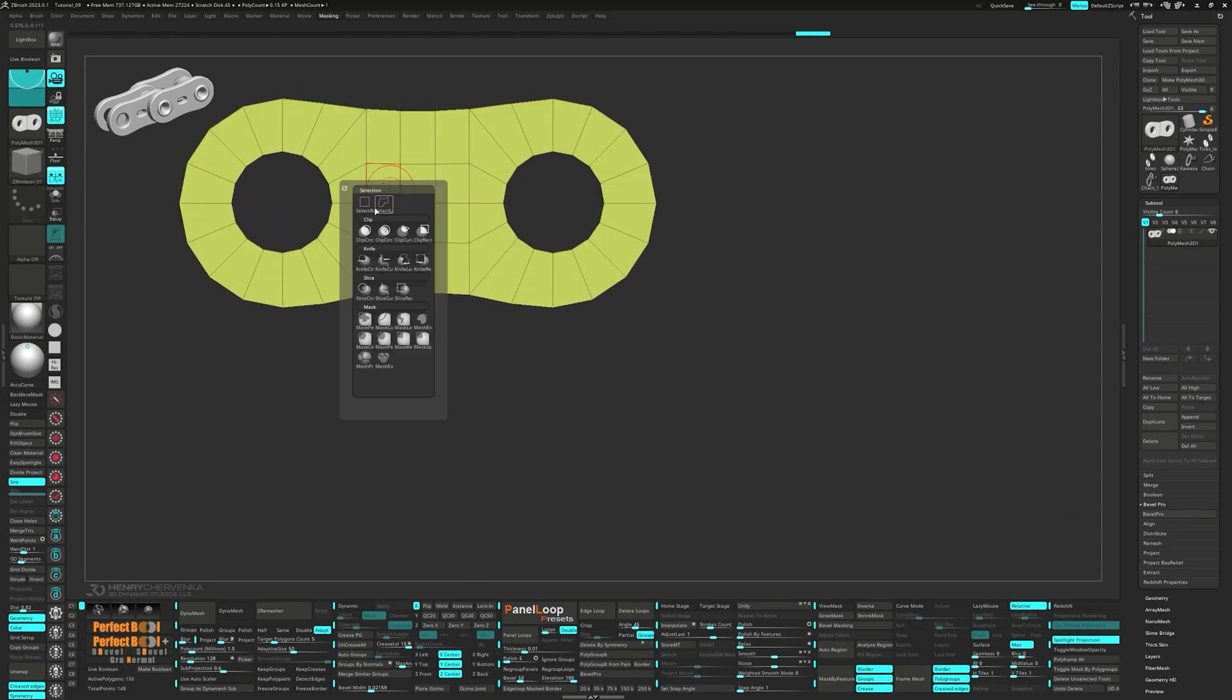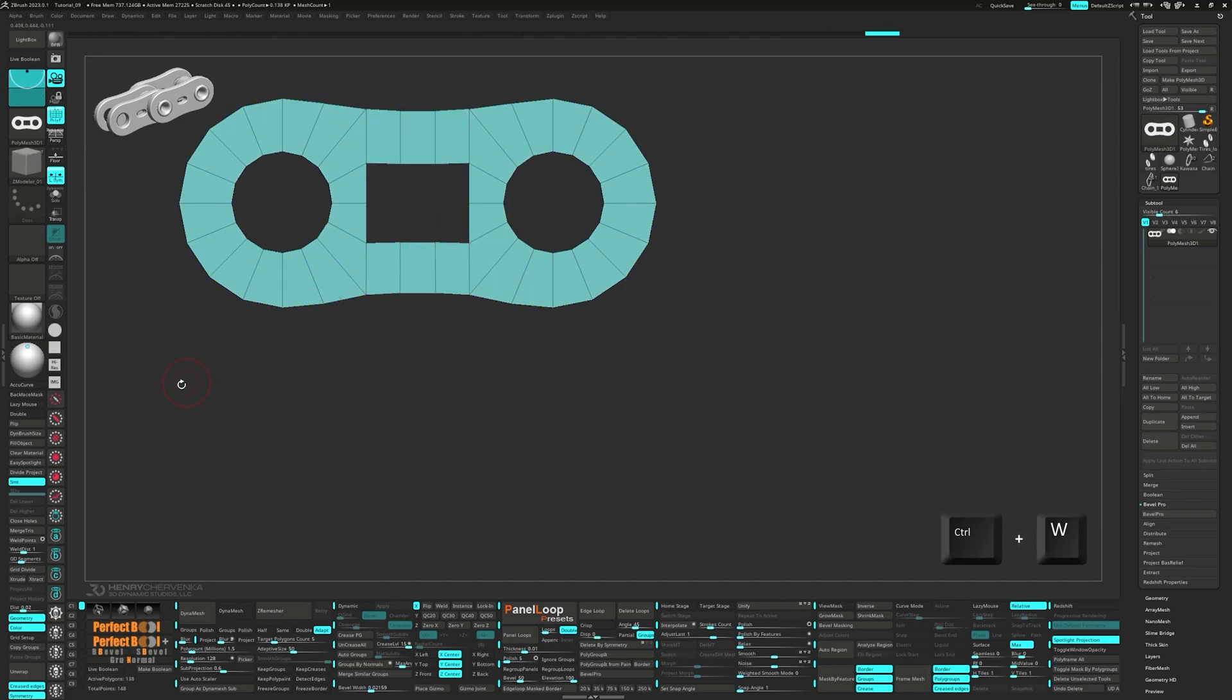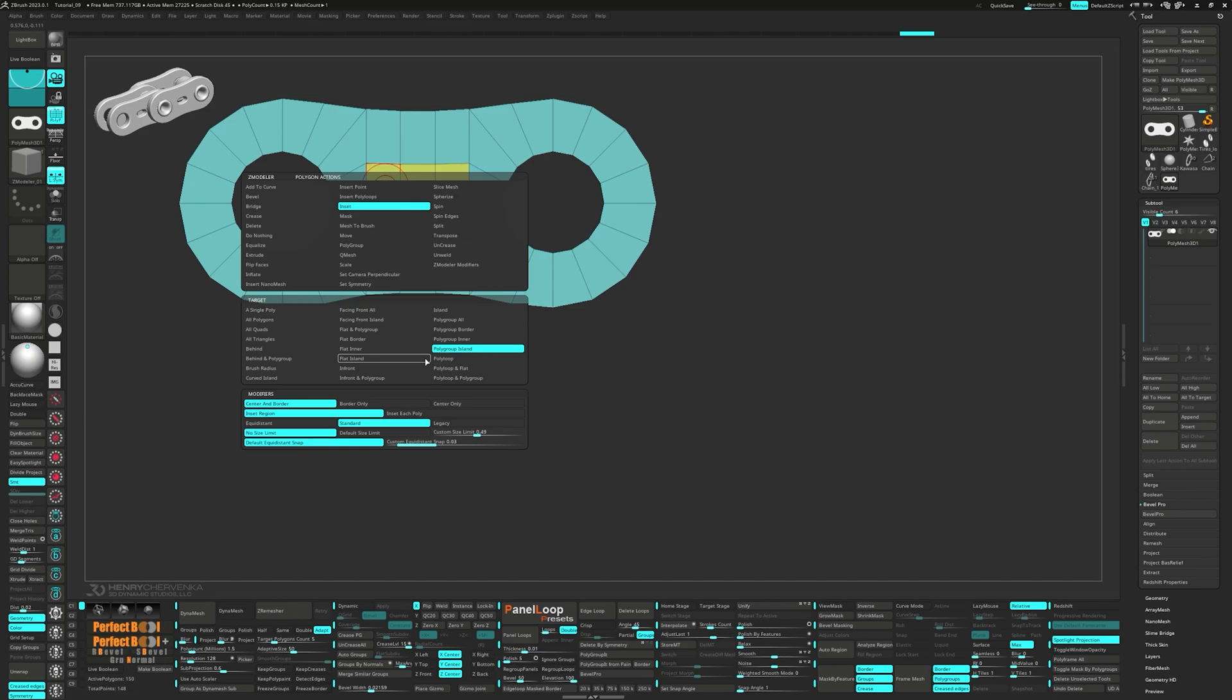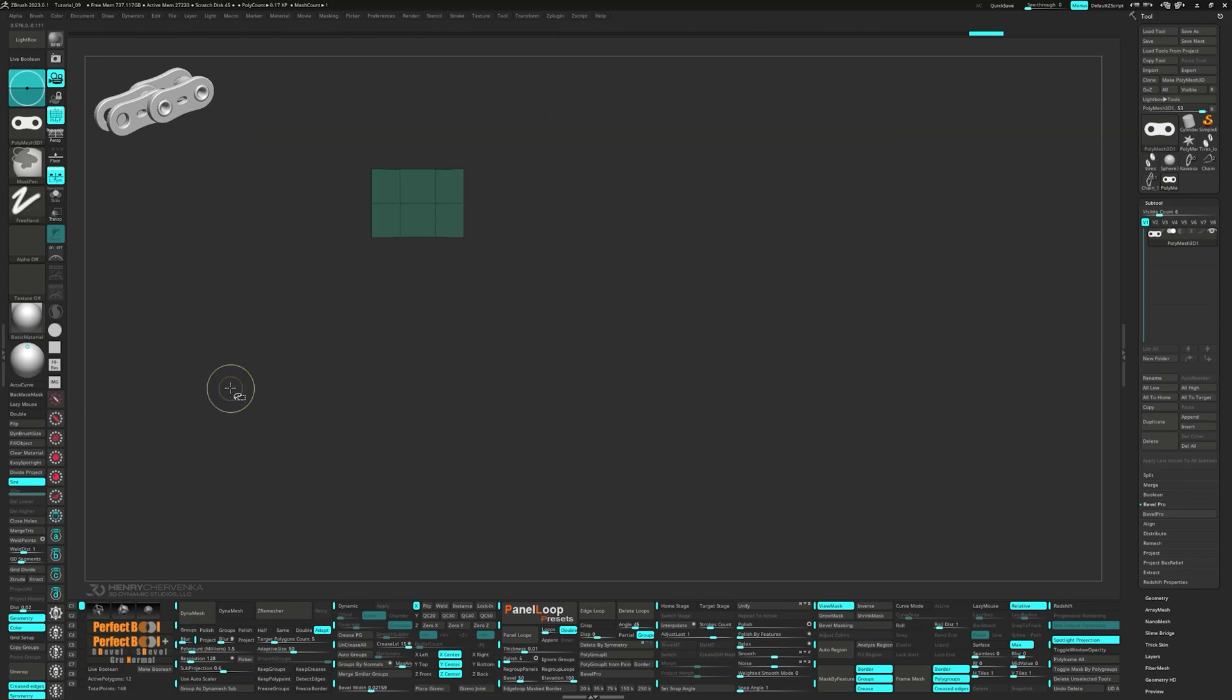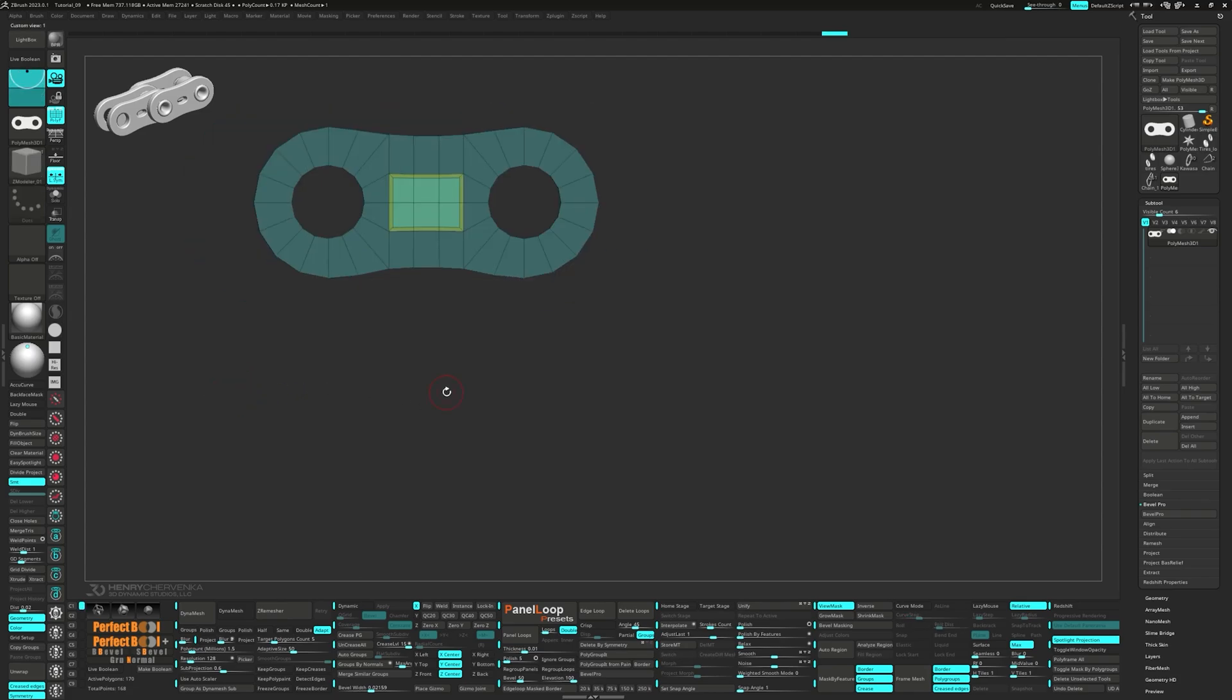Now, do an inset polygroup all. Hide the middle six faces and hit ctrl W to group visible.